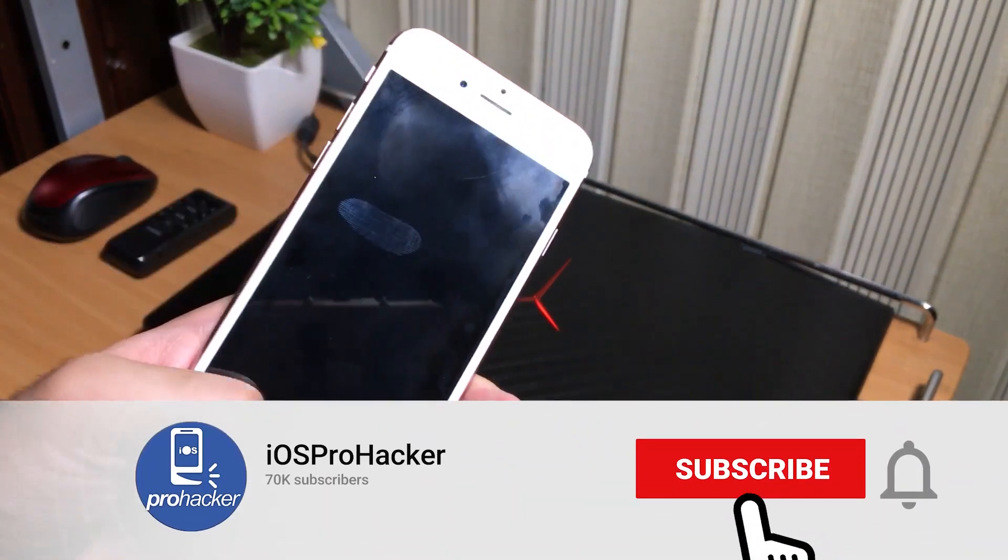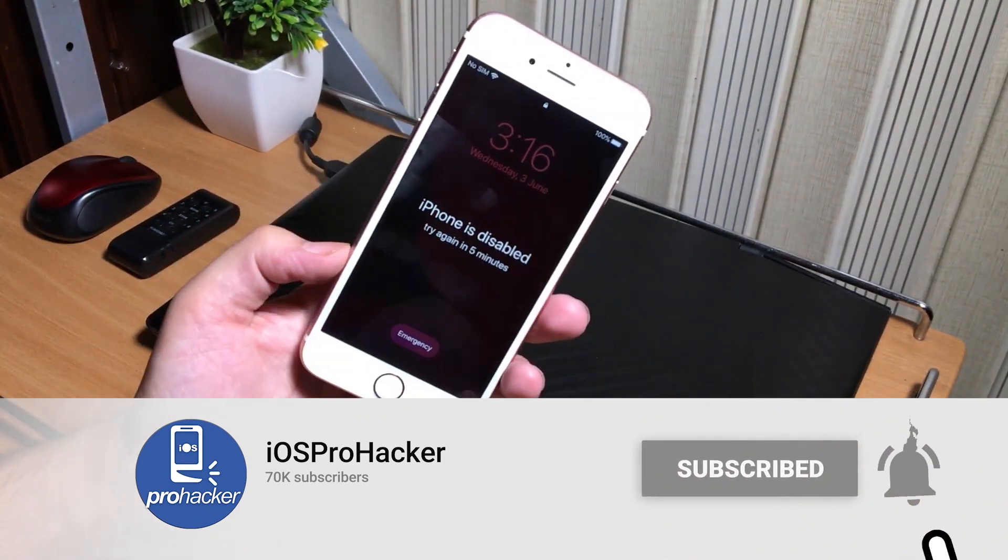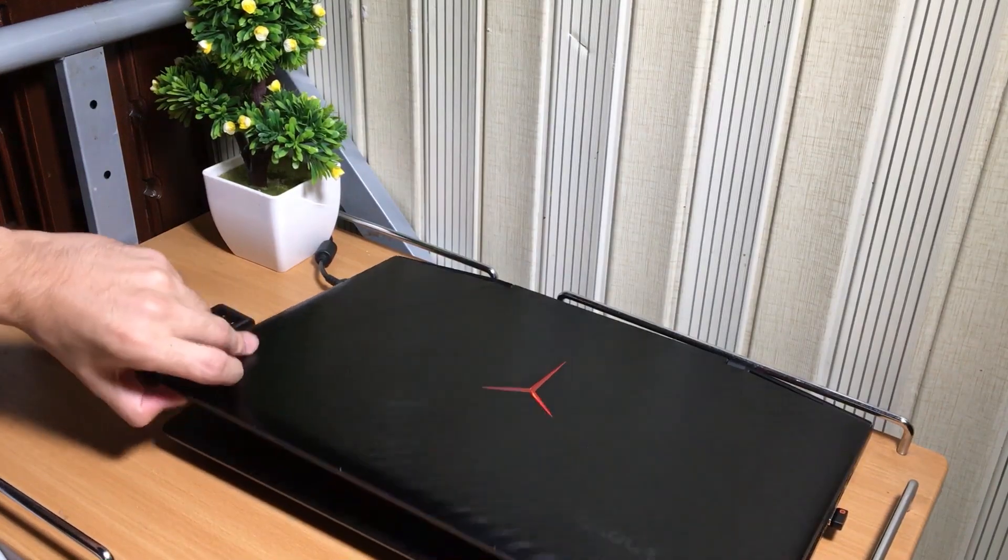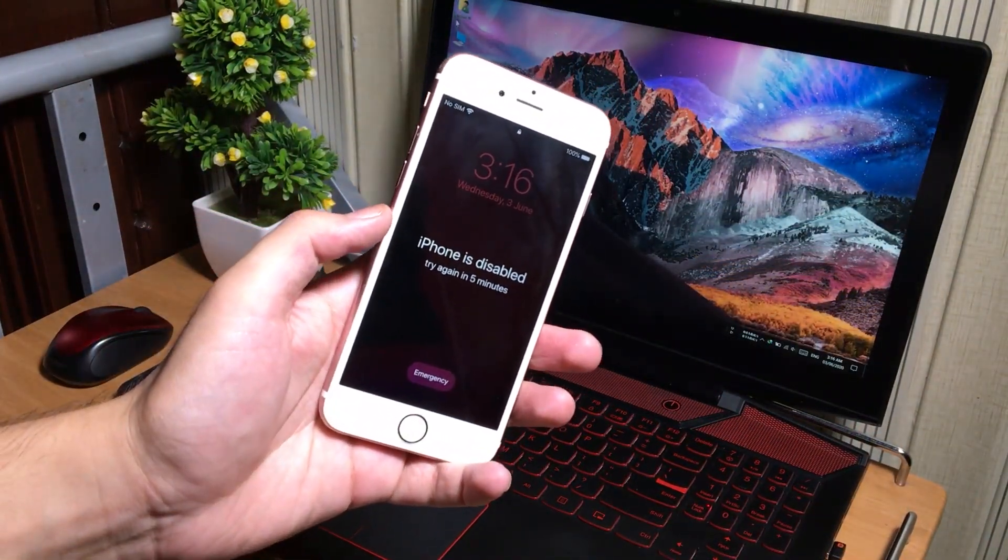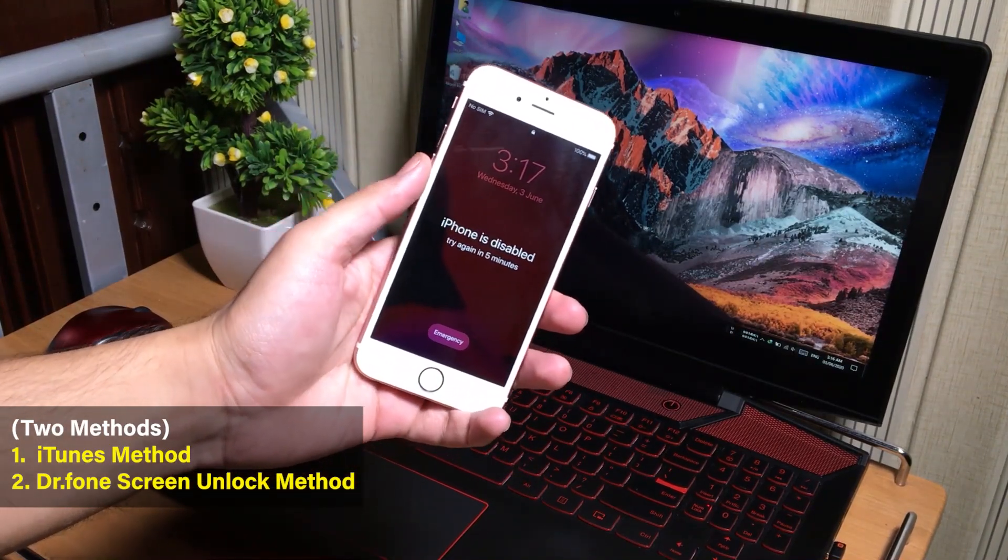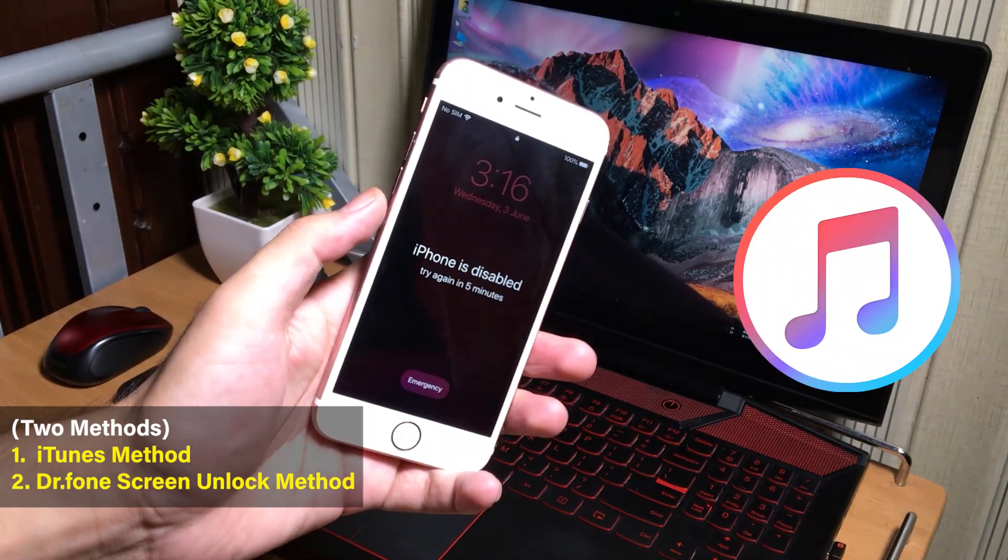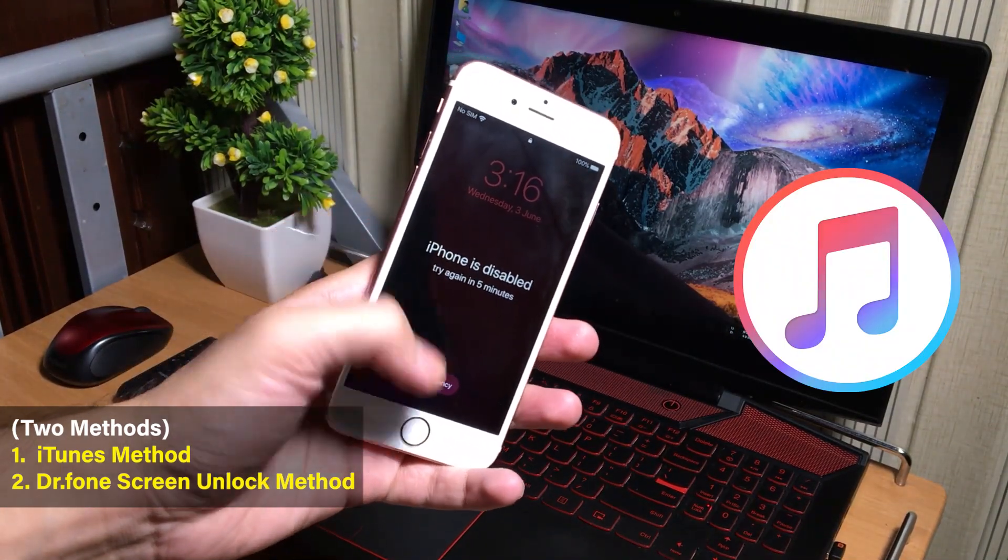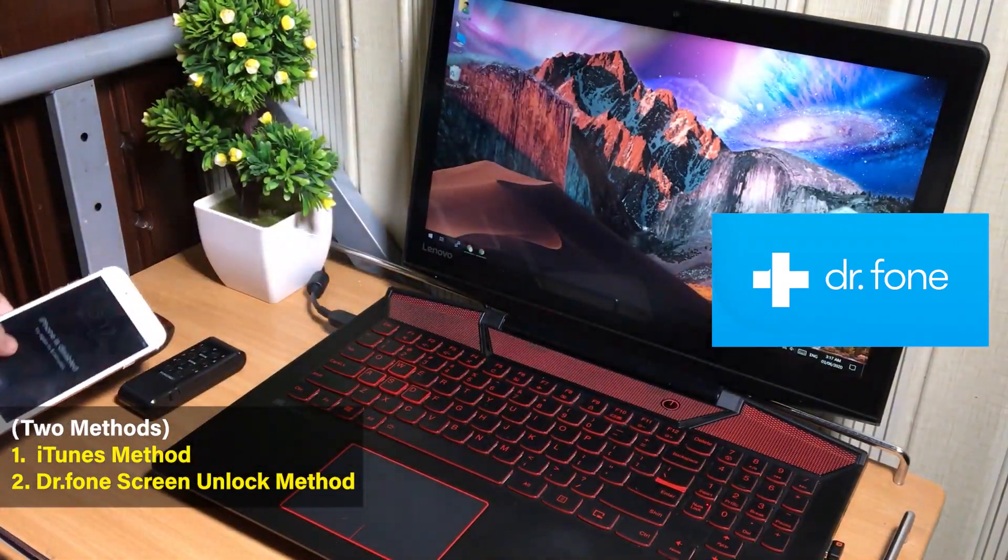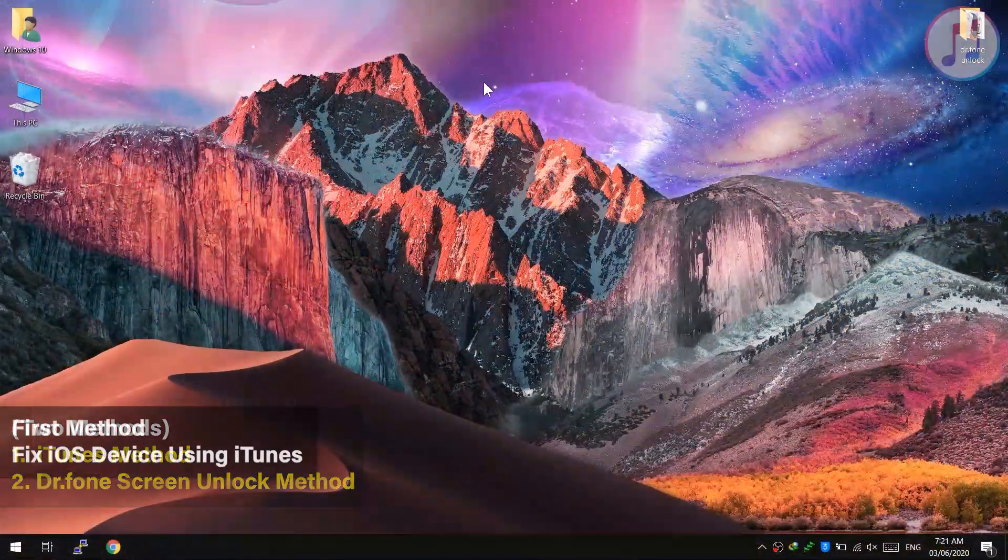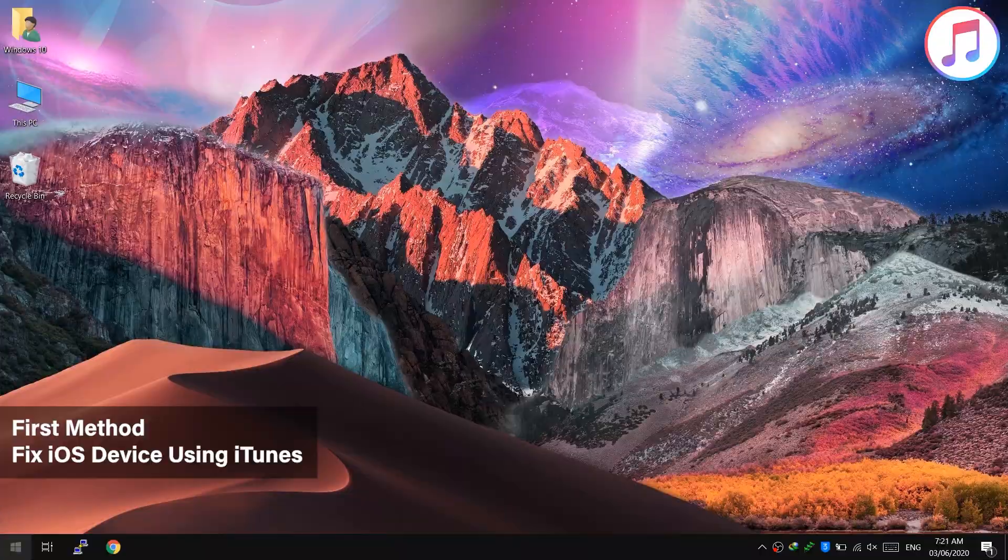Now let's get started to the tutorial and fix our iPhone. You must have a computer to fix your iPhone because when an iPhone is disabled, it is not possible to fix it without computer. There are two ways to fix the iPhone. The first method is the Apple iTunes method, and the second one is fixing iOS device with Doctor Phone Screen Unlock, which is a third-party software. I will show you both methods in this video. Let's start with the first method.